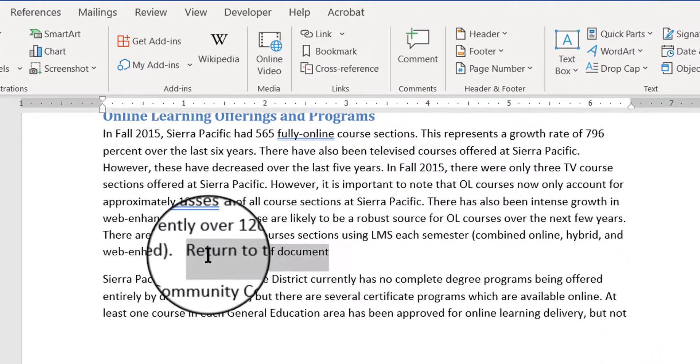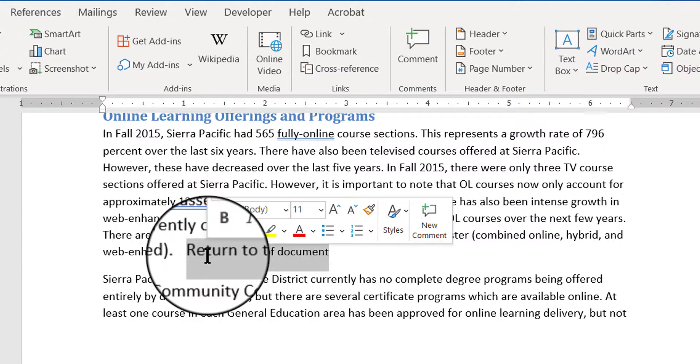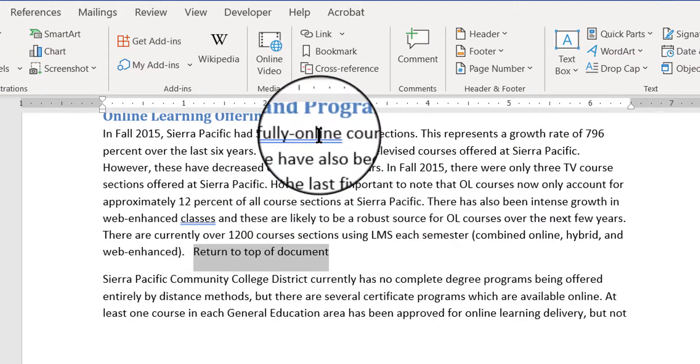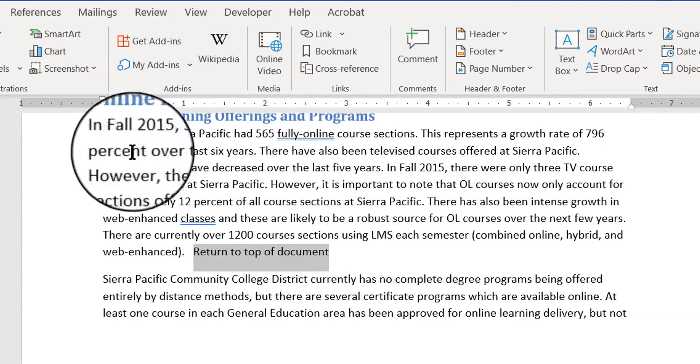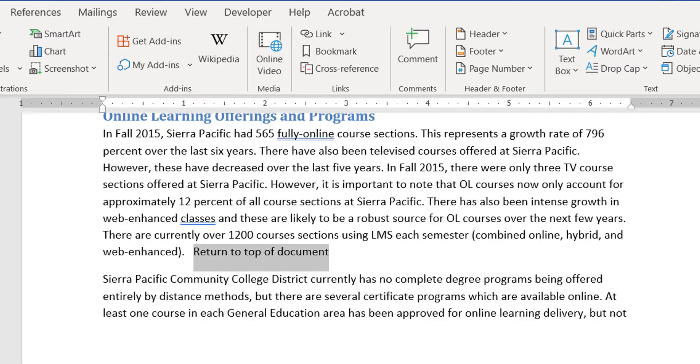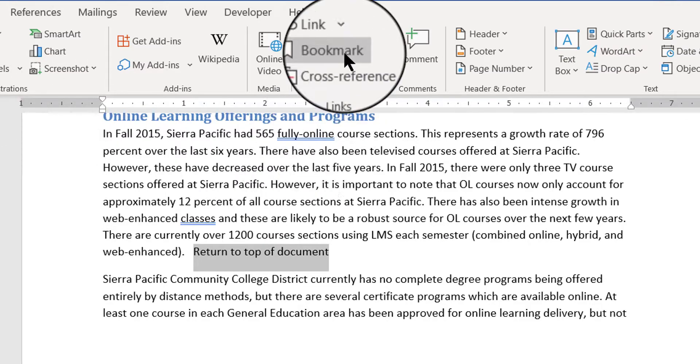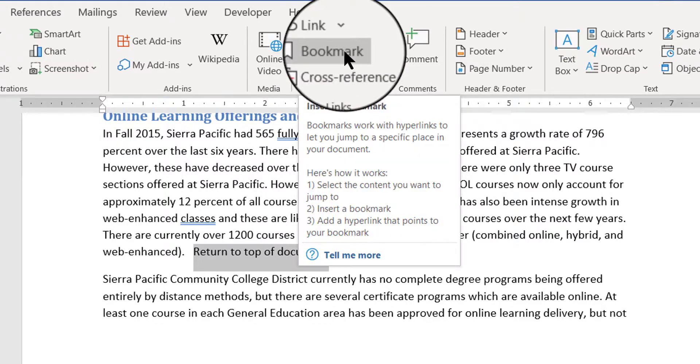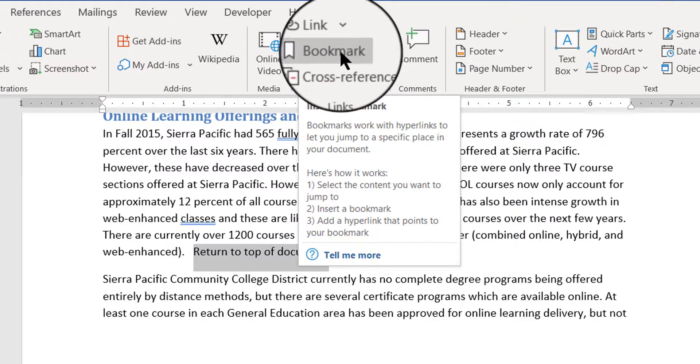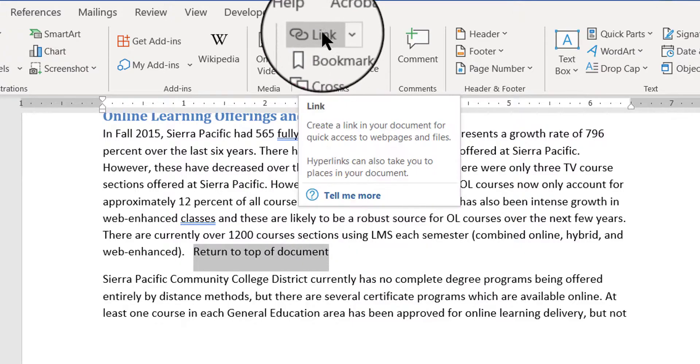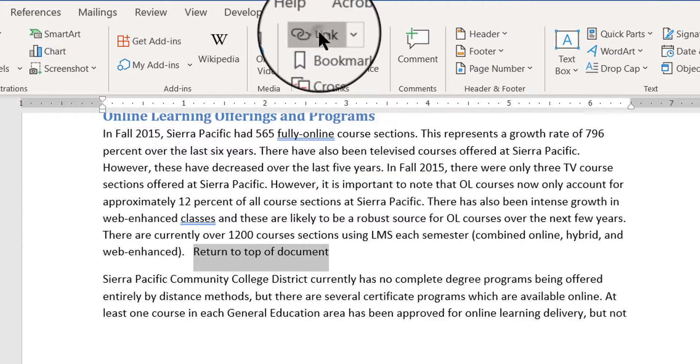So I'm going to select that, and I'm going to insert a link. So I'm still on the insert tab and just above the bookmark button is a link button. So I'm going to click that.